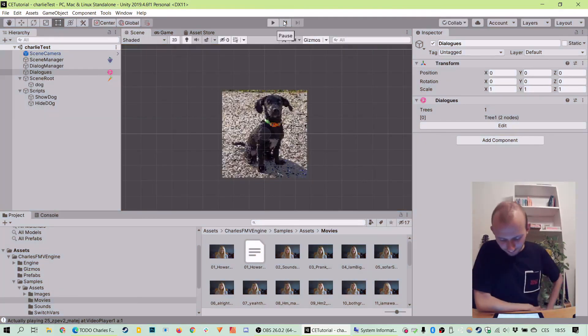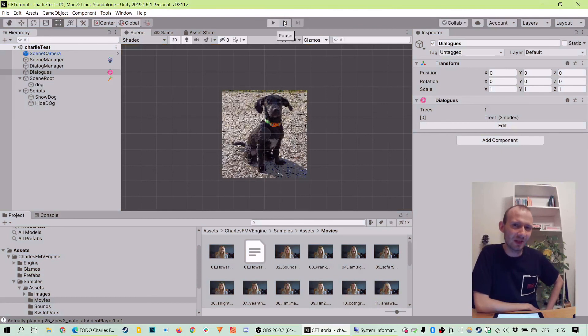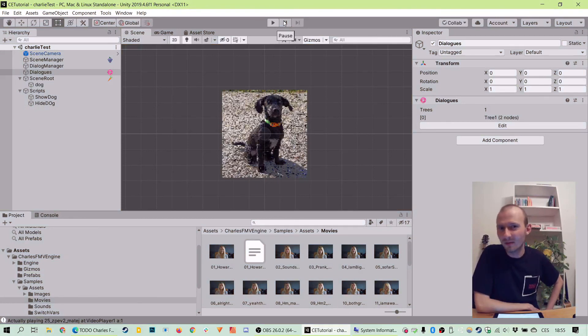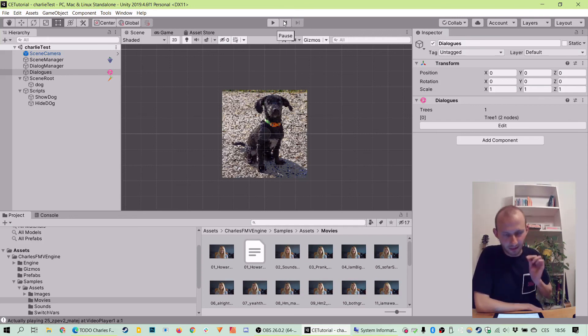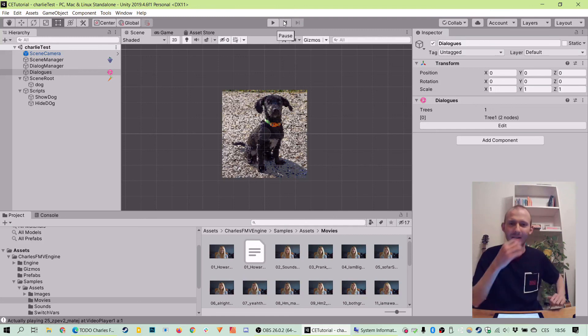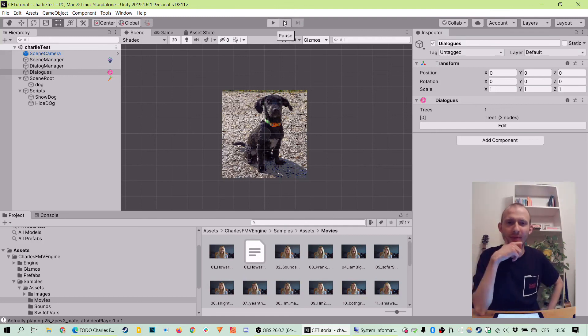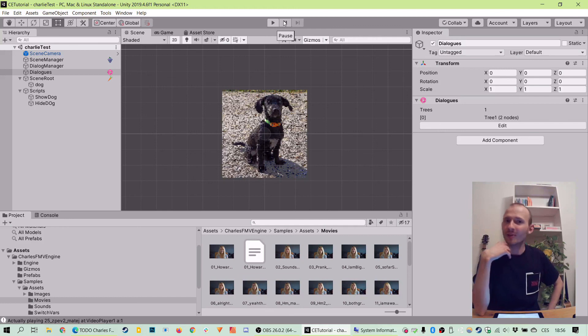So that was video timer customization feature of Charles engine. It allows you to do much more stuff mid-video because previously you've seen we've only manipulated stuff before and after videos. But this allows you to use scripts whenever you want.